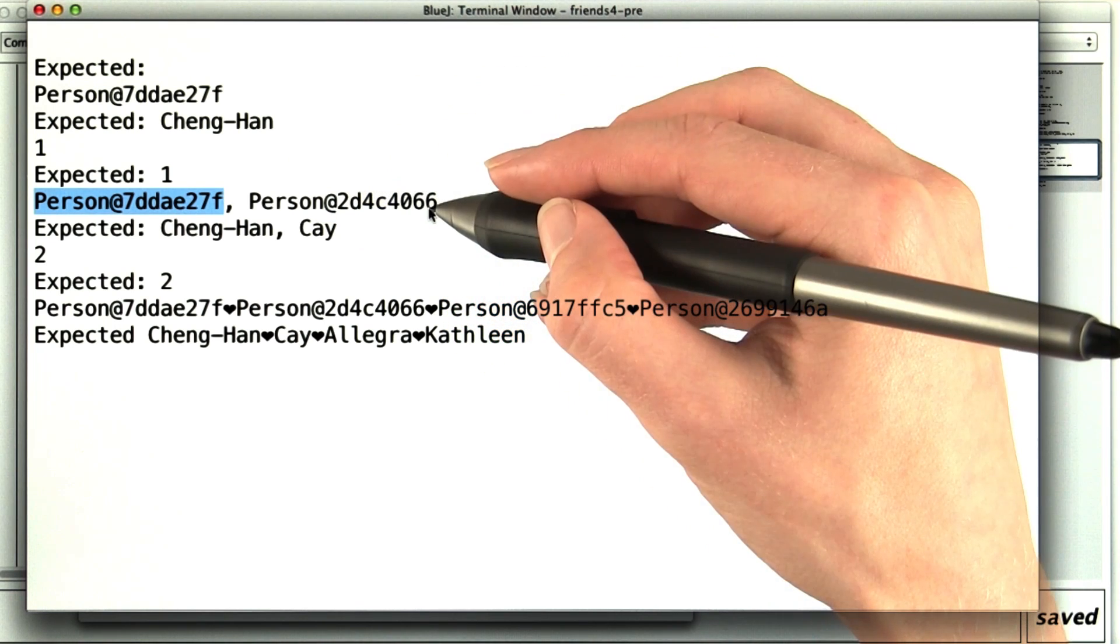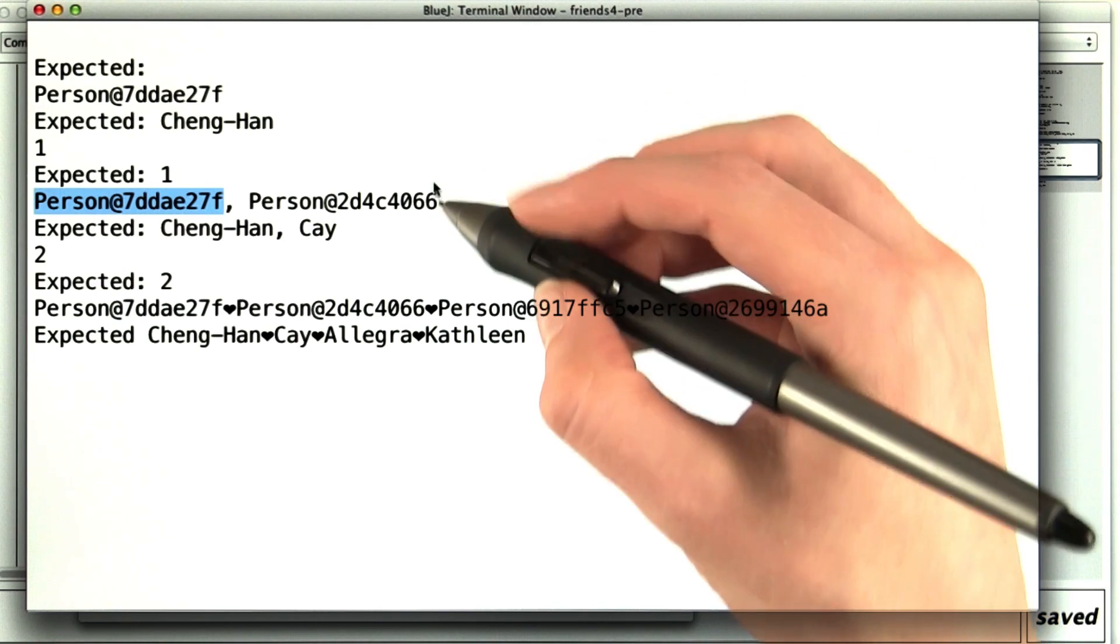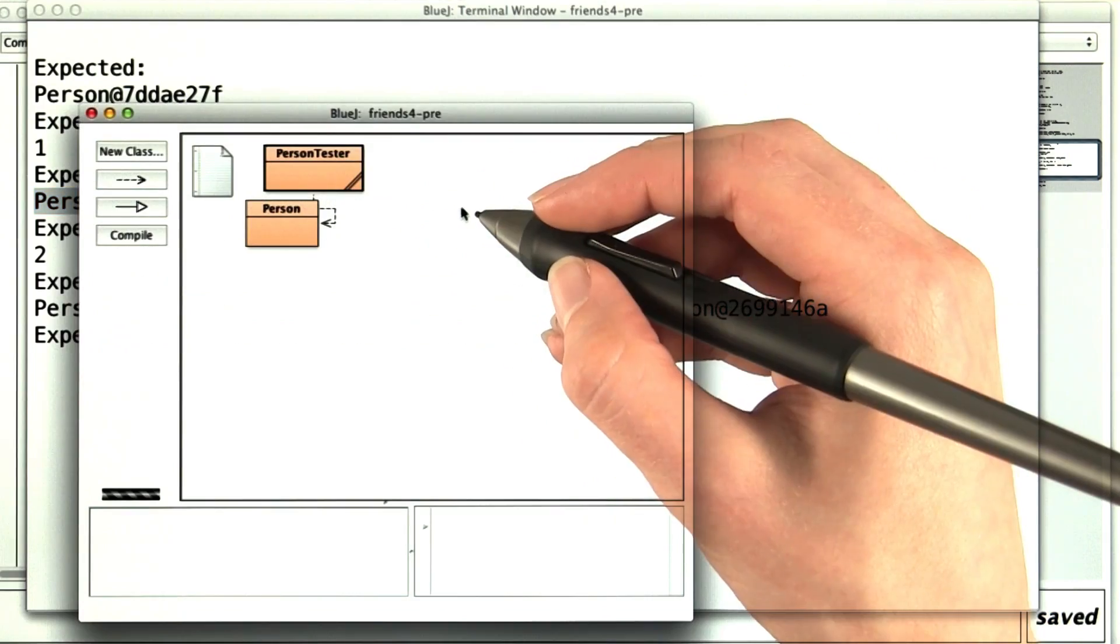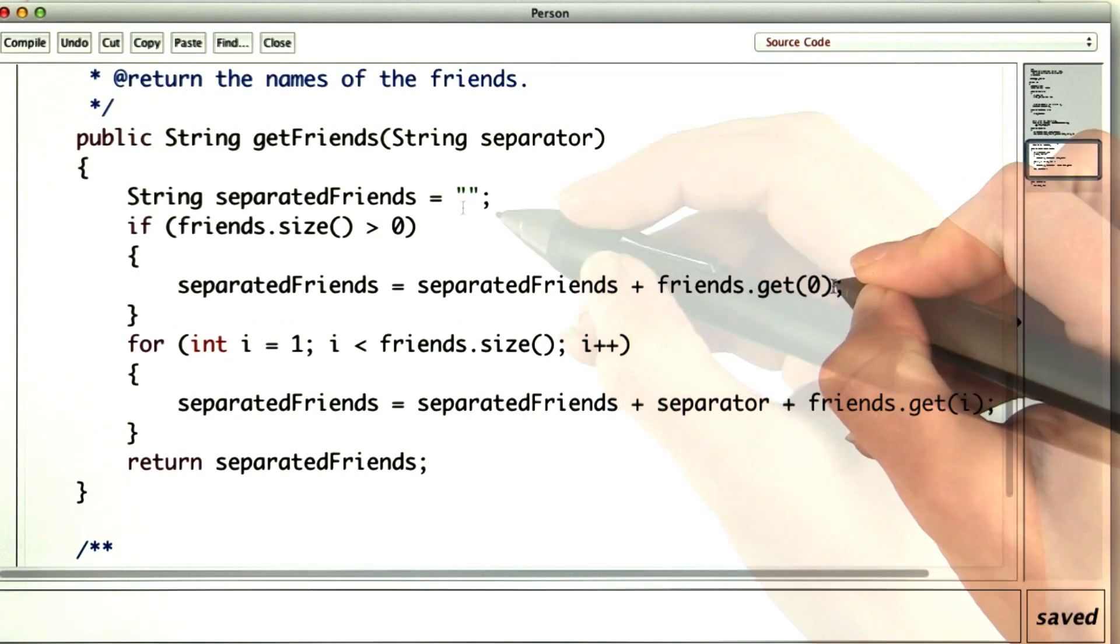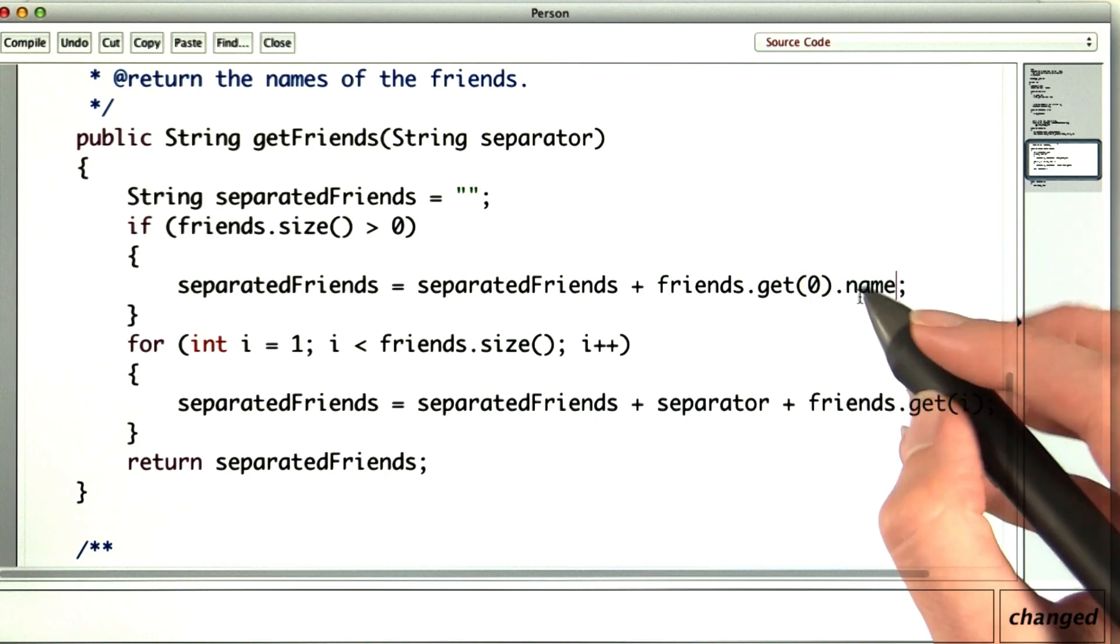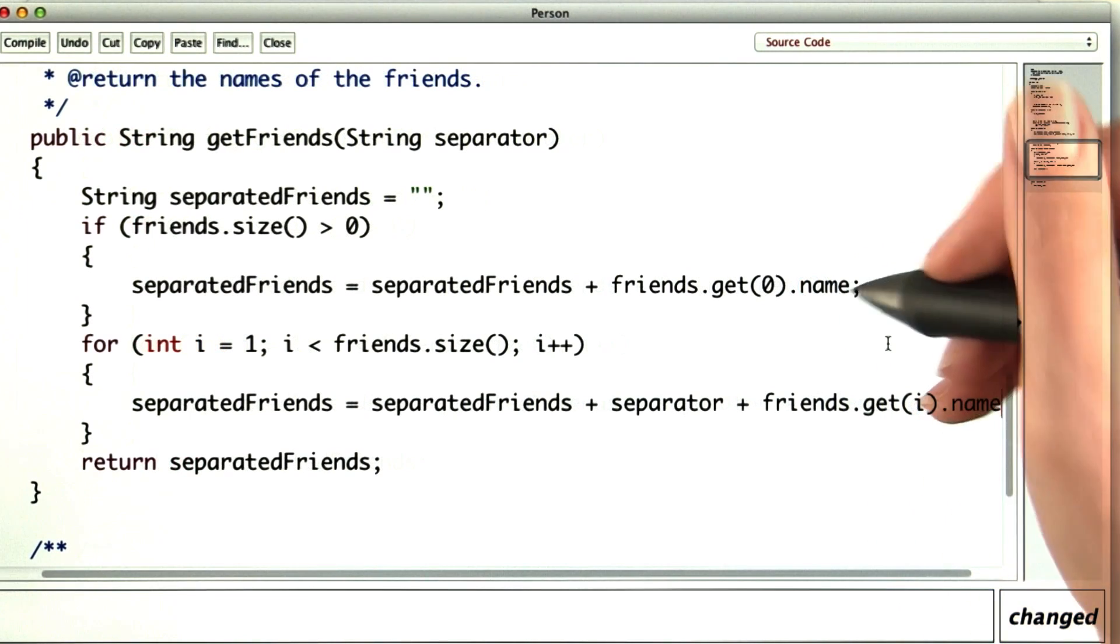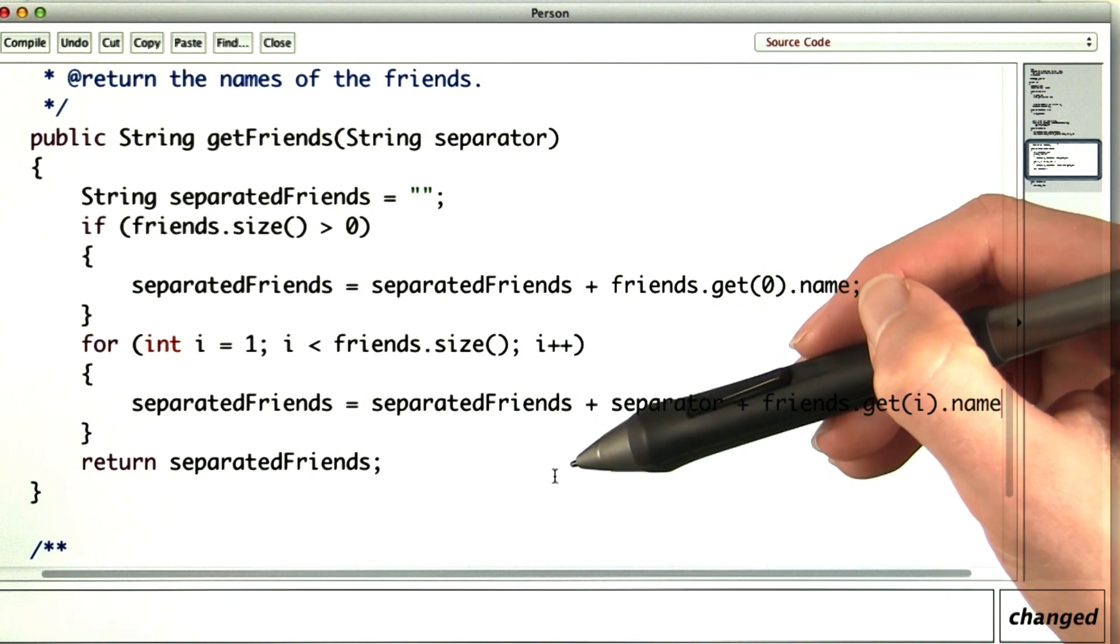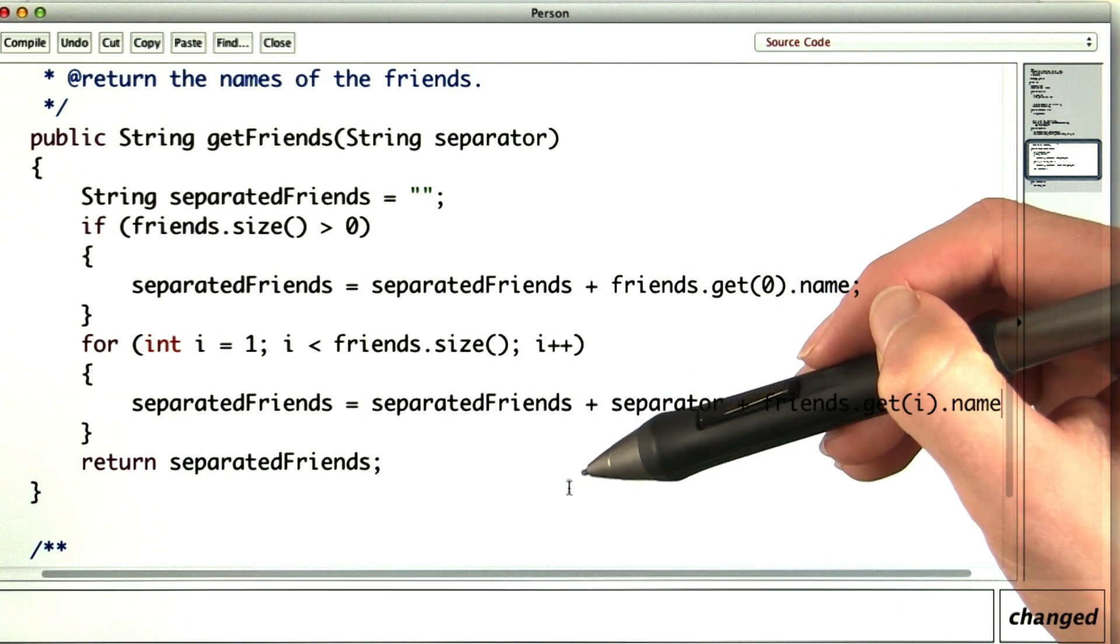These symbols make sense to the computer, but not to people. So to avoid that mess, in the getFriends method, I'll get the name from the friend and add that. And I'll do it in both spots. Can you finish the rest of this refactoring?